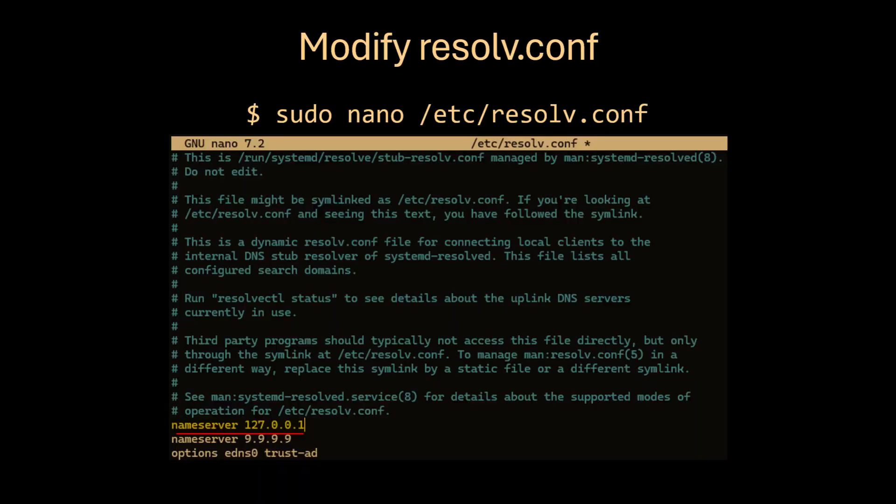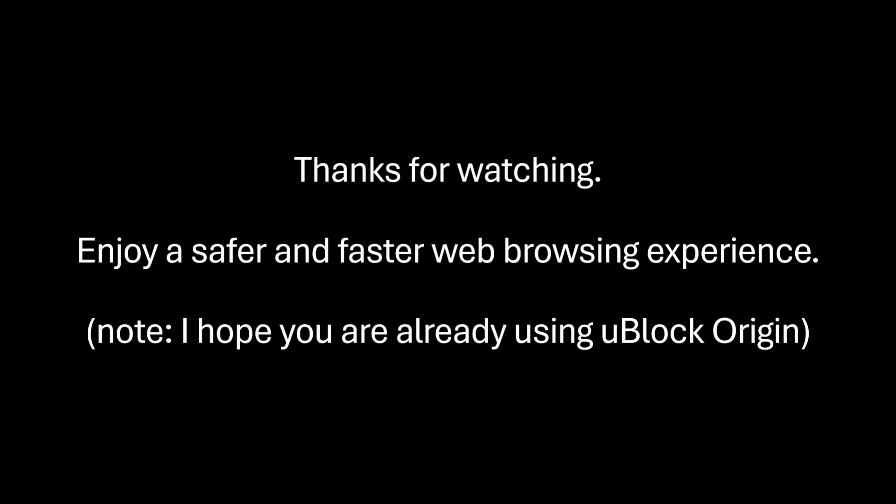Now edit resolve.conf again and add AdGuard by adding the highlighted line. Make sure it is above the other DNS server you added earlier. Thanks for watching.